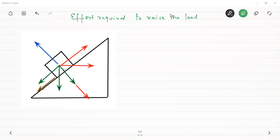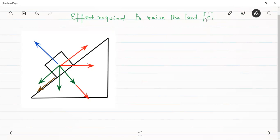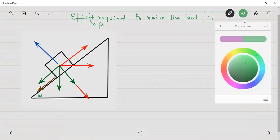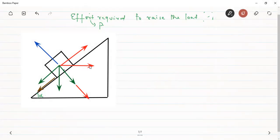The screw can be considered as an inclined plane with an inclination of α. Now we have to find the effort required to raise the load — that is, find the value of P — the effort to be applied to raise the load on an inclined plane, which has a helix angle α.